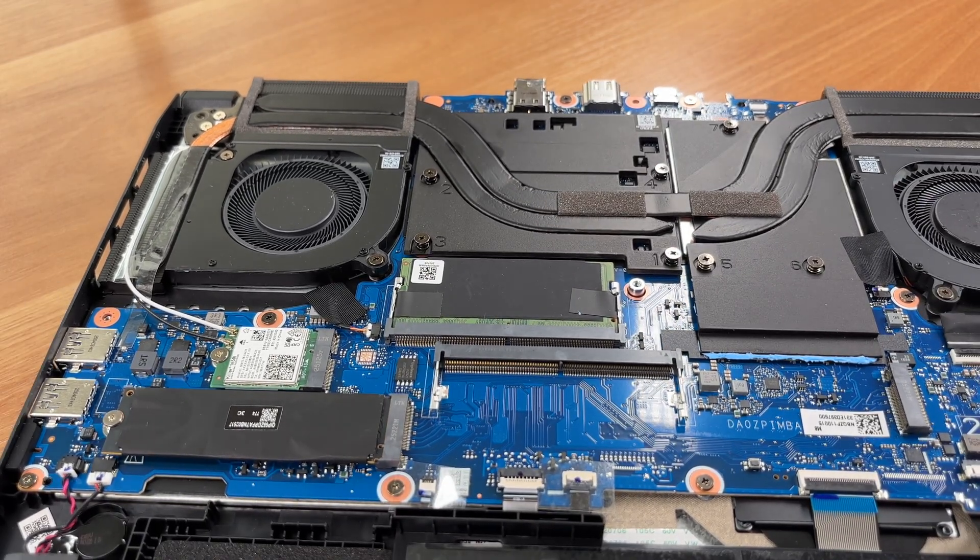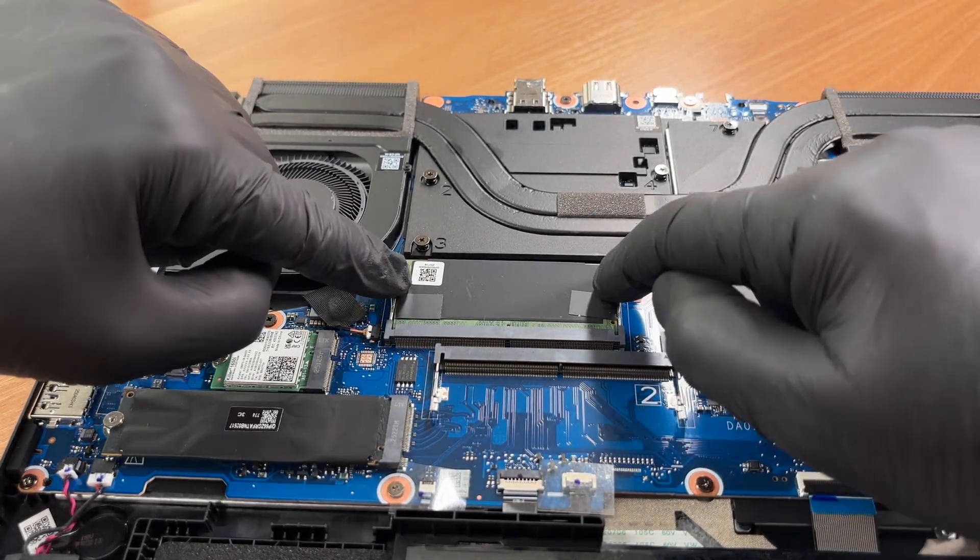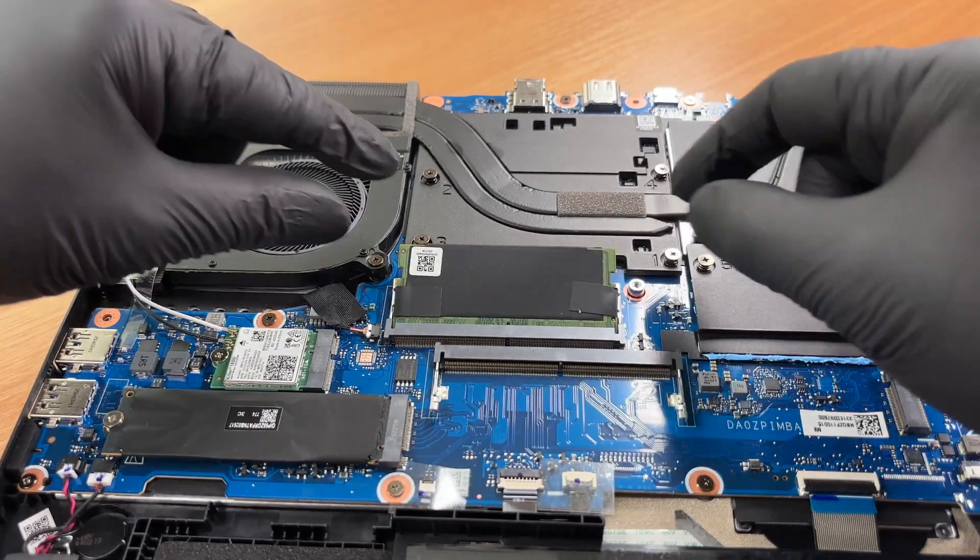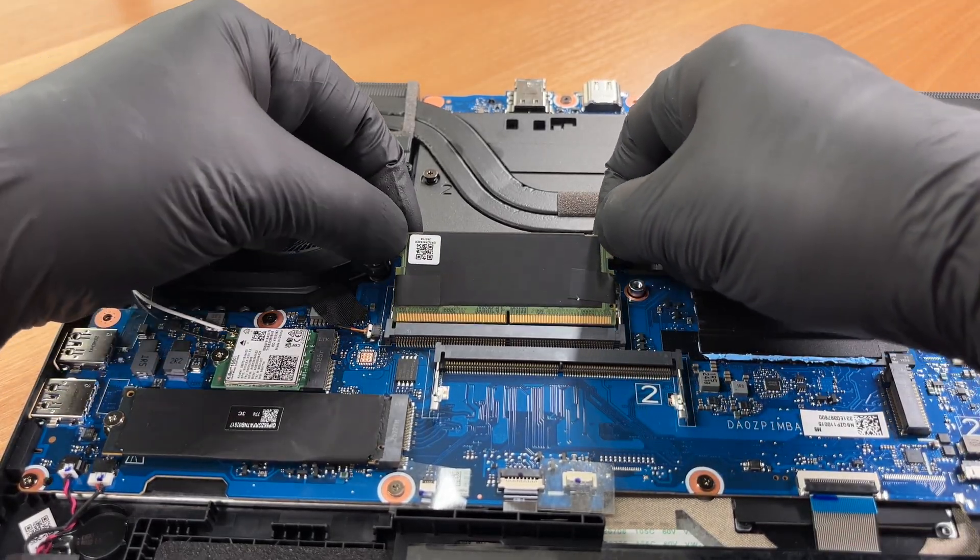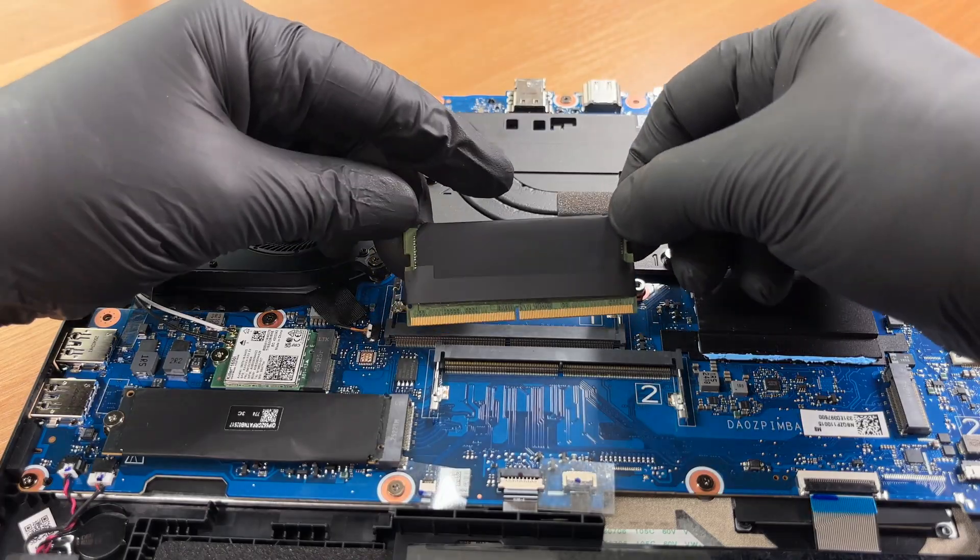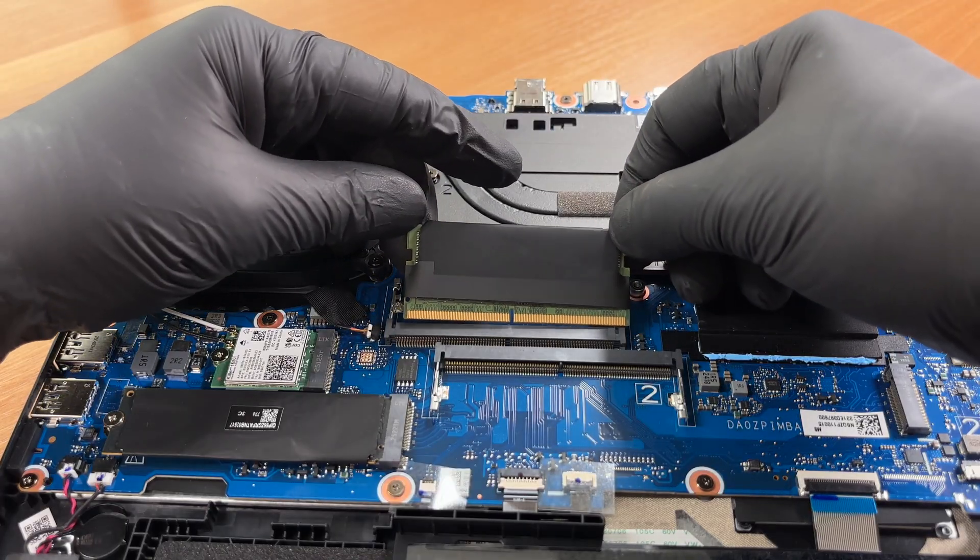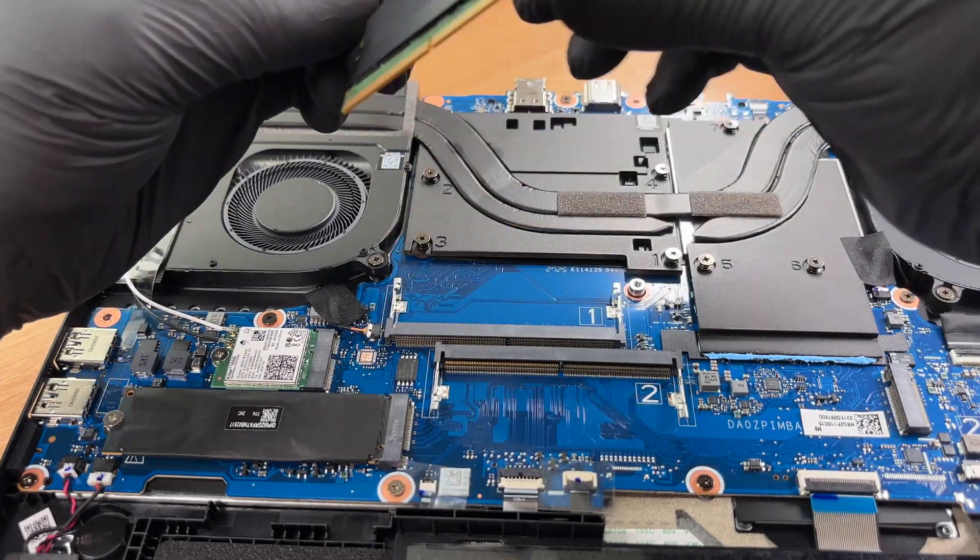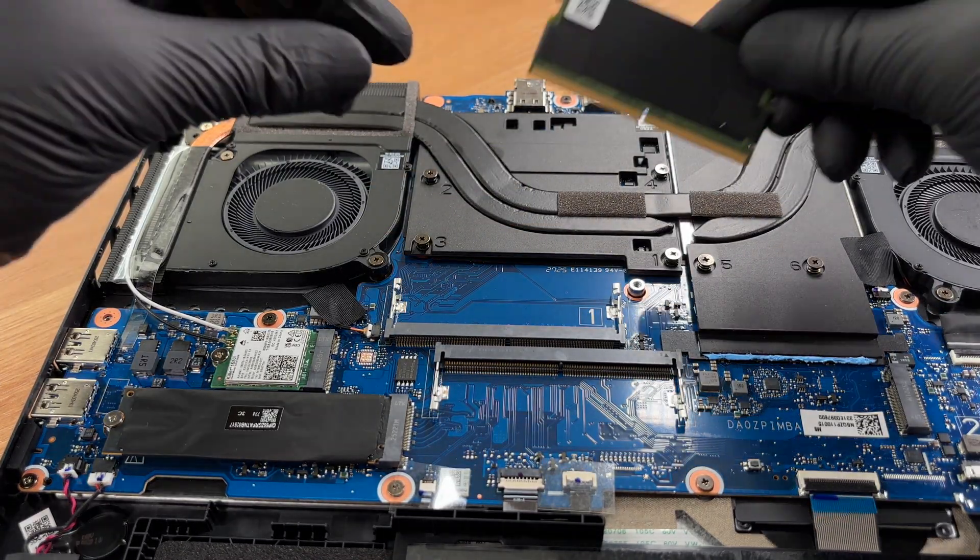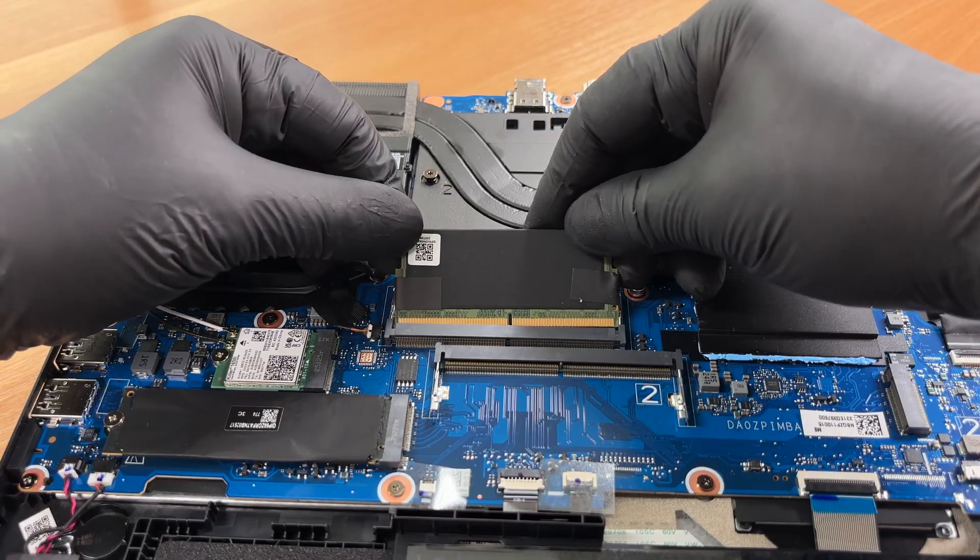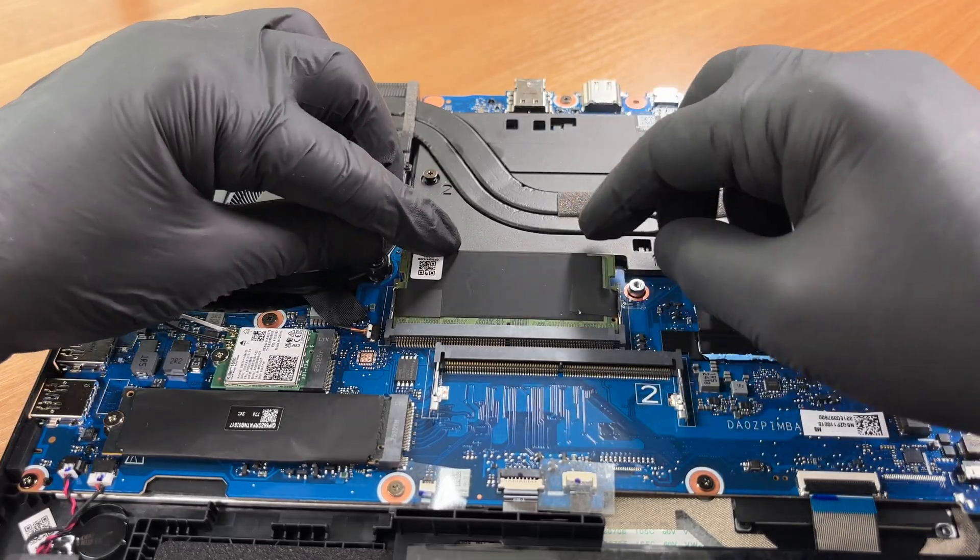We remove the installed memory module. The two SO-DIMM slots accept DDR5 memory in dual-channel mode up to 32GB. At least this is the official data, but as we have tested, it's almost certain that you won't have any issues with much bigger capacities.